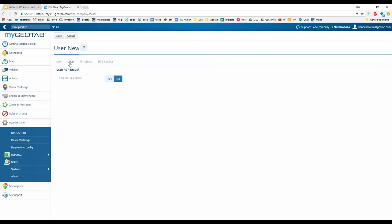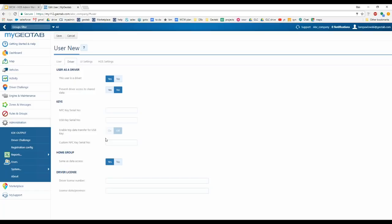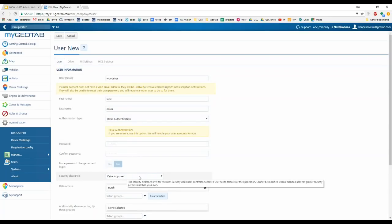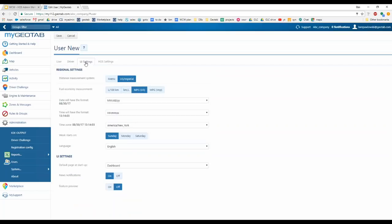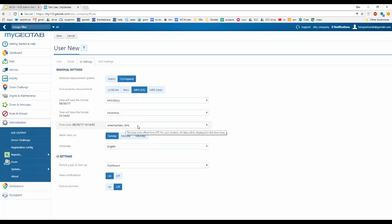At the top next to the User tab is the Driver tab. You need to make sure 'This user is a driver' is set to Yes. If it's not, they will not be able to log into the app. If a driver can't log in, that's usually the first place to check — make sure this is set to Yes and that they have the correct security clearance. Also make sure 'Prevent driver access to share data' is set to Yes.